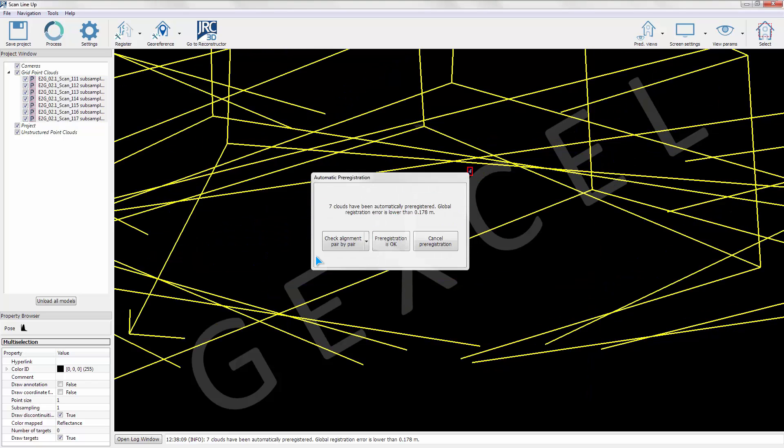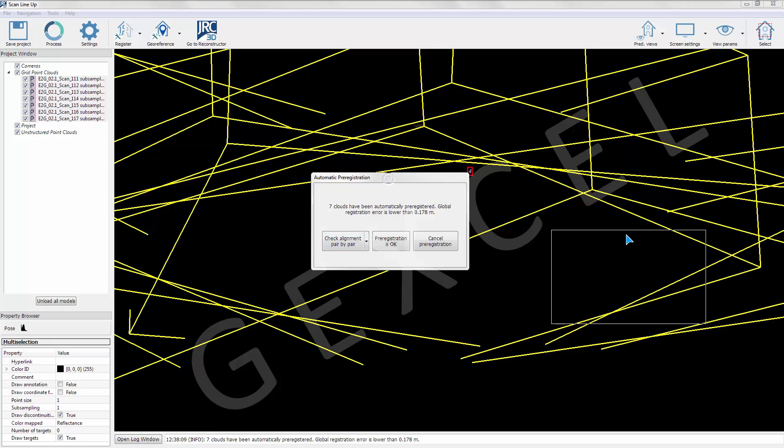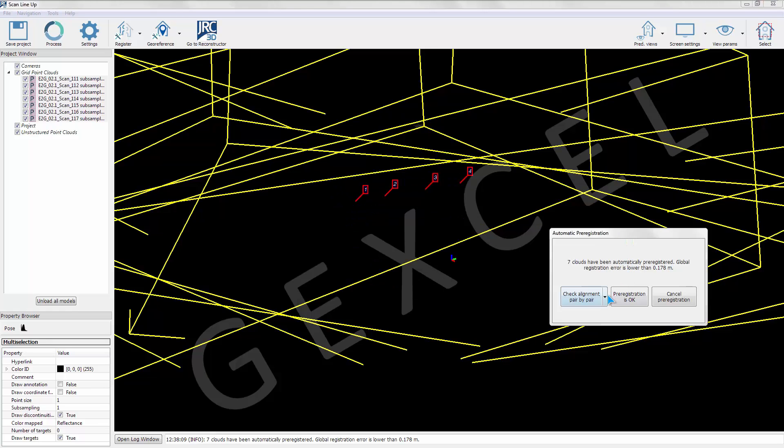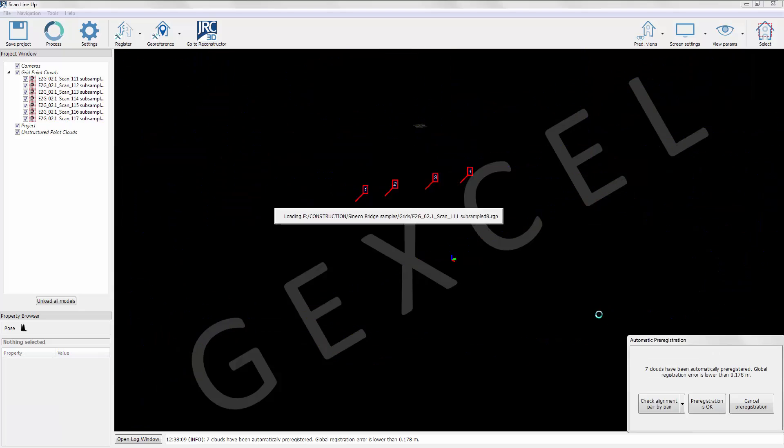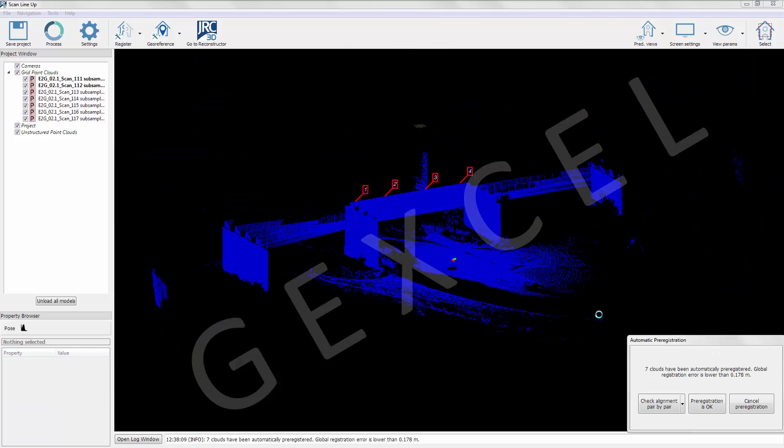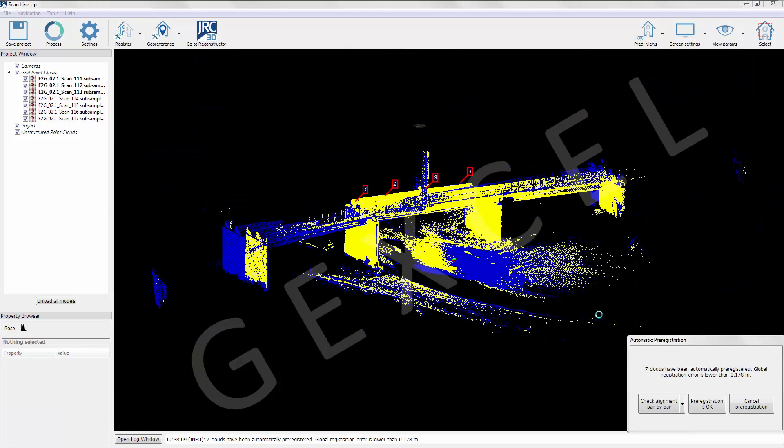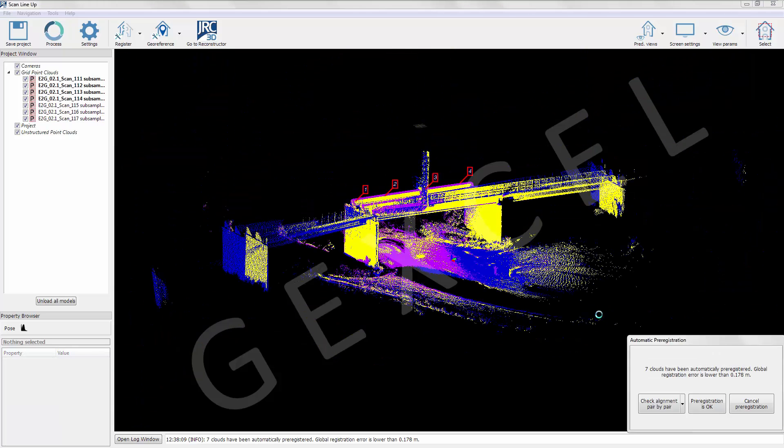At the end of the pre-registration process, the user can optionally quickly check whether all scans have been pre-registered correctly comparing pair by pair the scans.